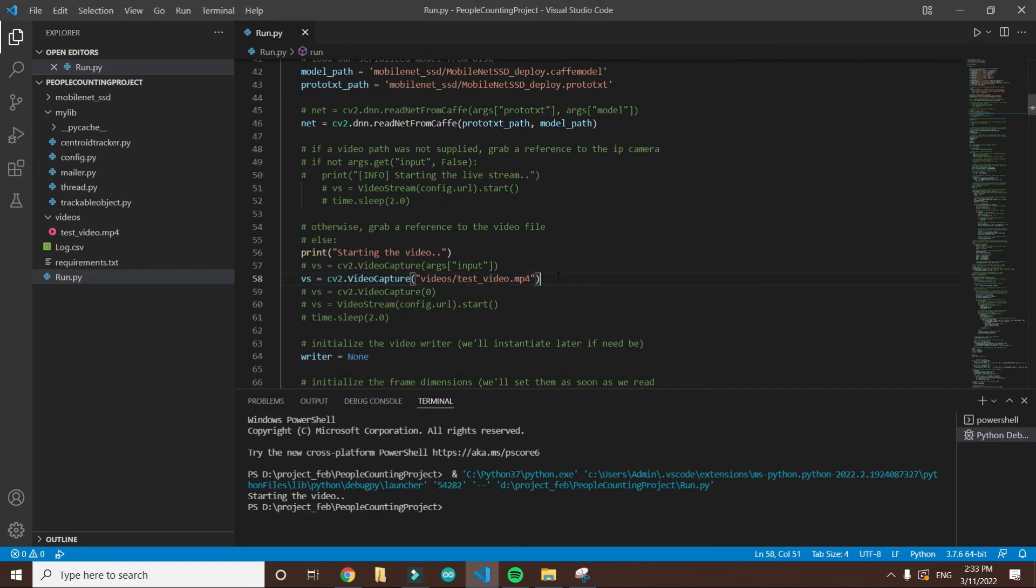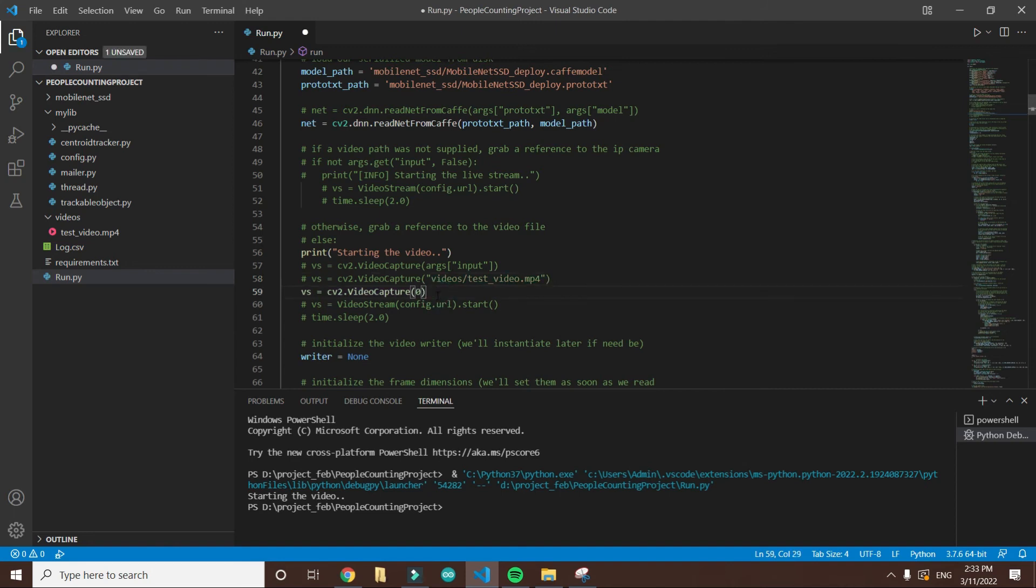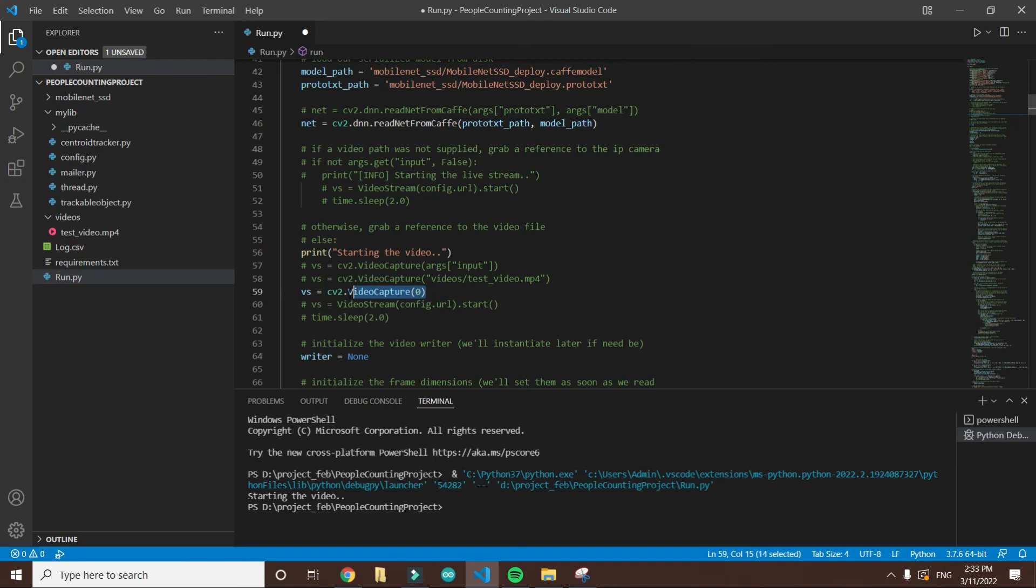Now we are going to check it from the webcam. I comment this line and uncomment this line, line 59. Now what it will do is use my webcam so that we can count the people. Let me run it.